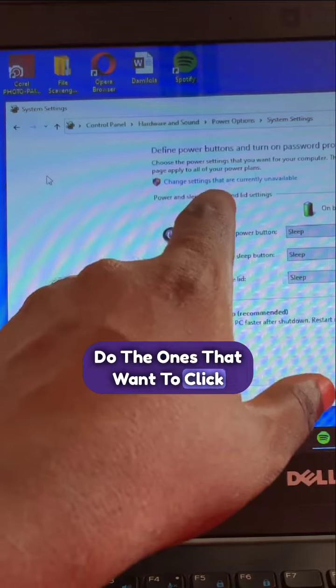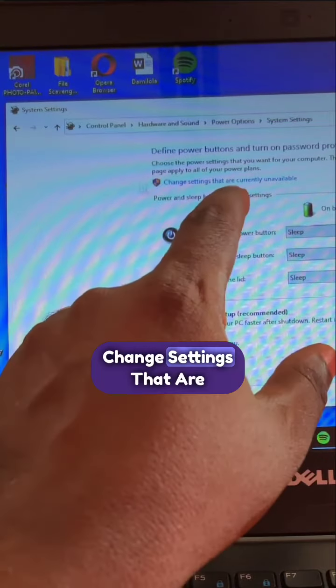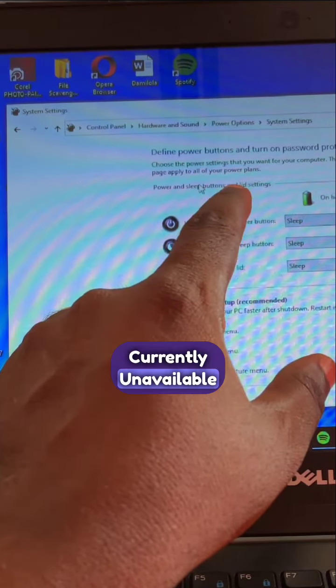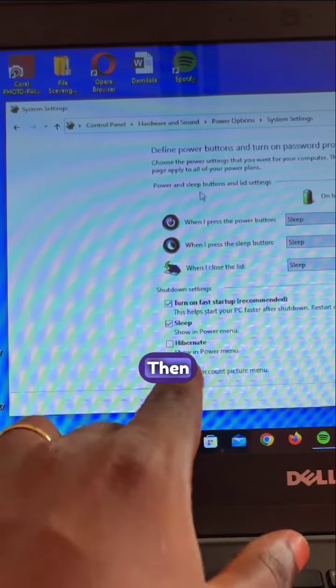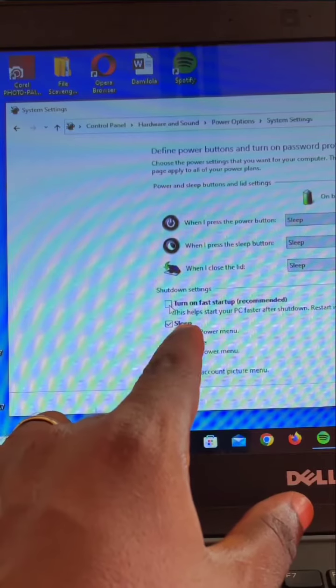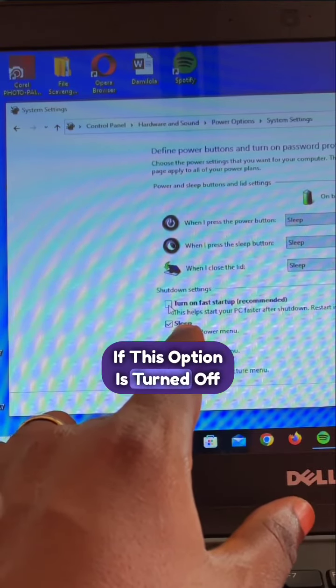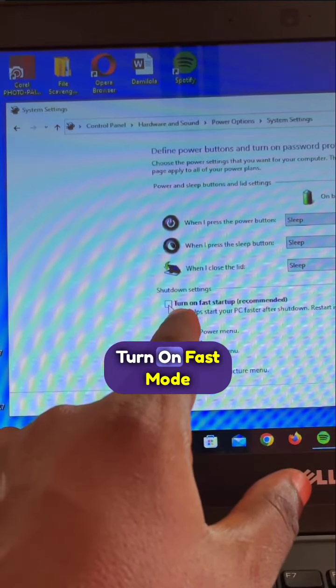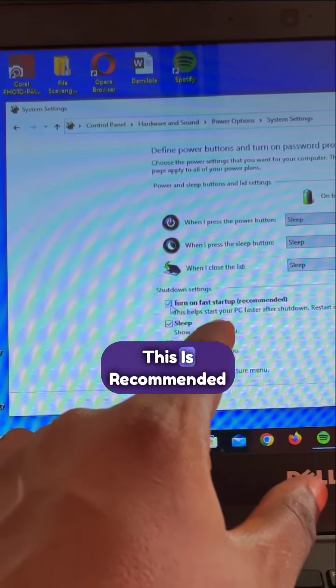Once you do that, you want to click on change settings that are currently unavailable. Then you see, you want to turn on this option if it's turned off. Turn on fast startup mode.